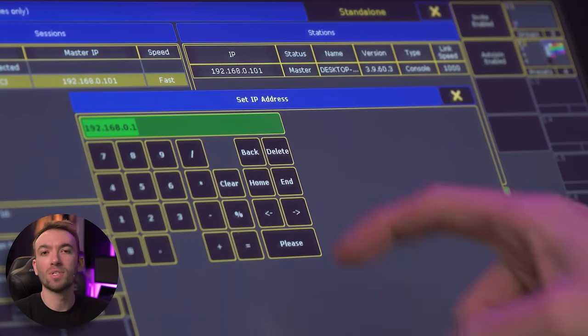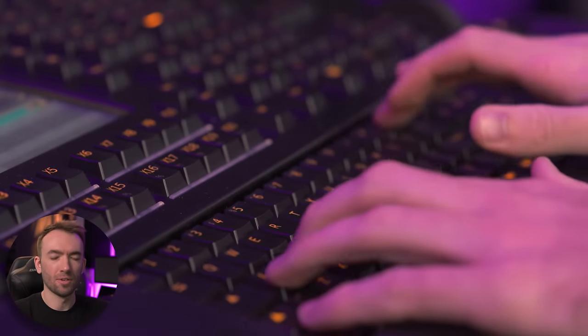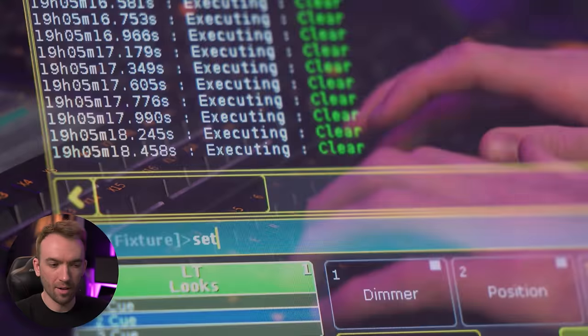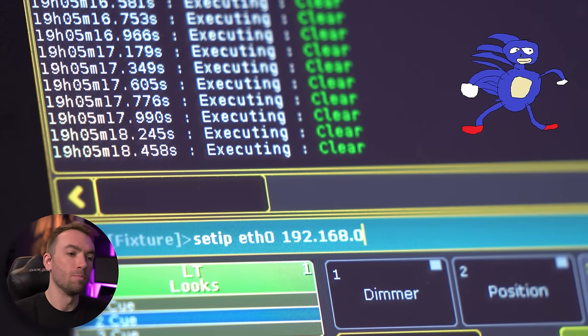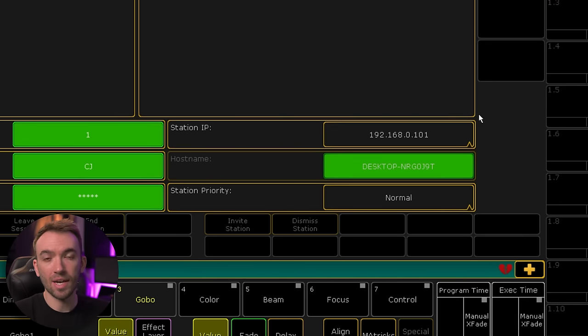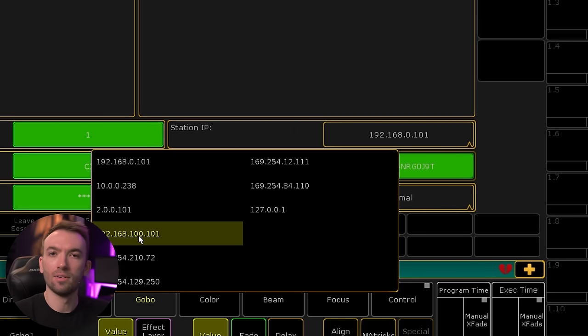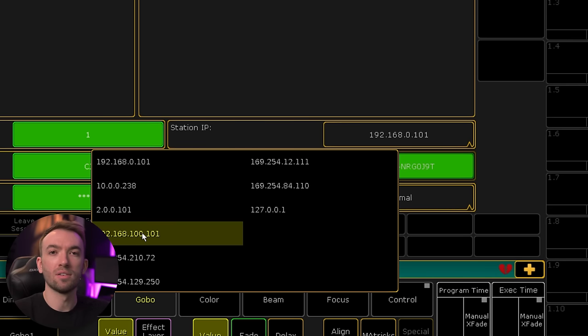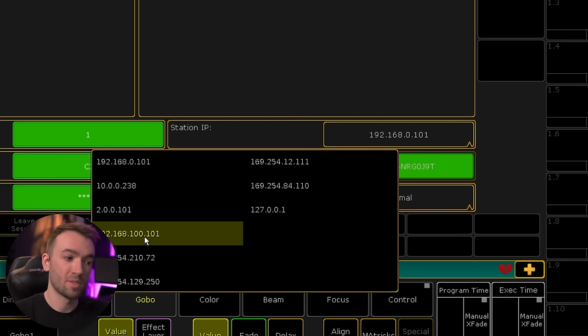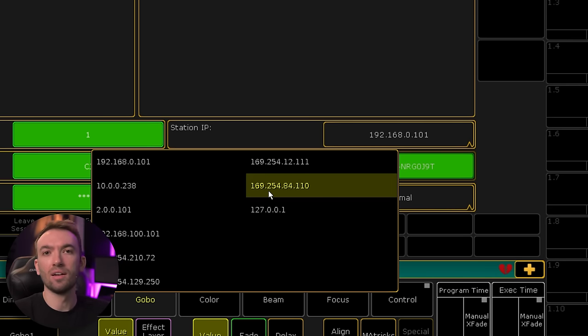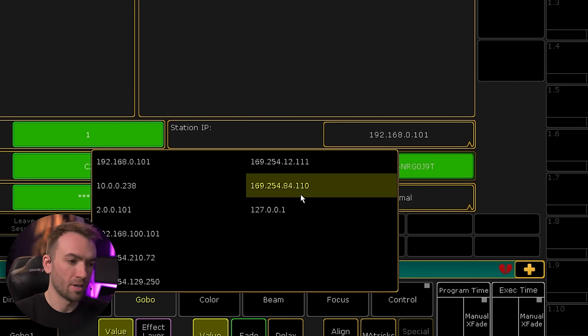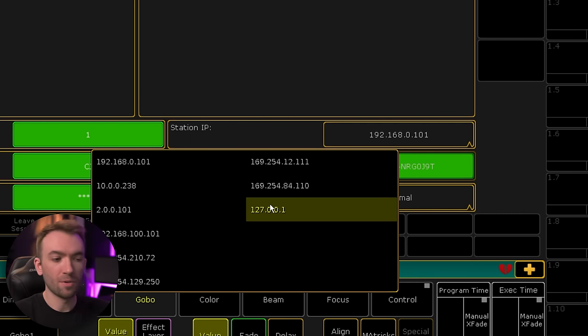The major difference between doing this on a console and doing this on an on-PC station is right here with this station IP window. On consoles, you'll be able to type in an IP address. You can also do this through the command line. But on on-PC, you don't have the ability to type in an IP, but you do have access to a list of all of the IP addresses, static and dynamic, that are assigned to your network adapters that are connected, even virtual ones.